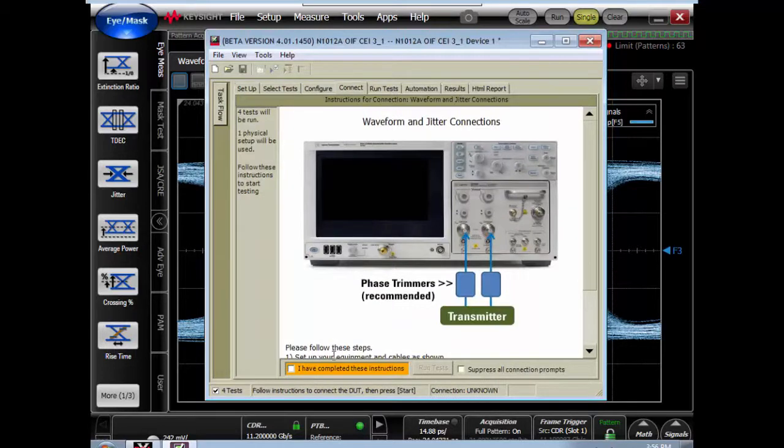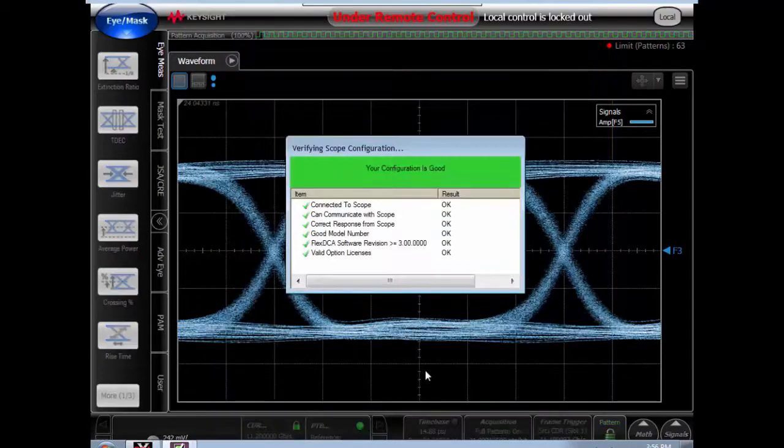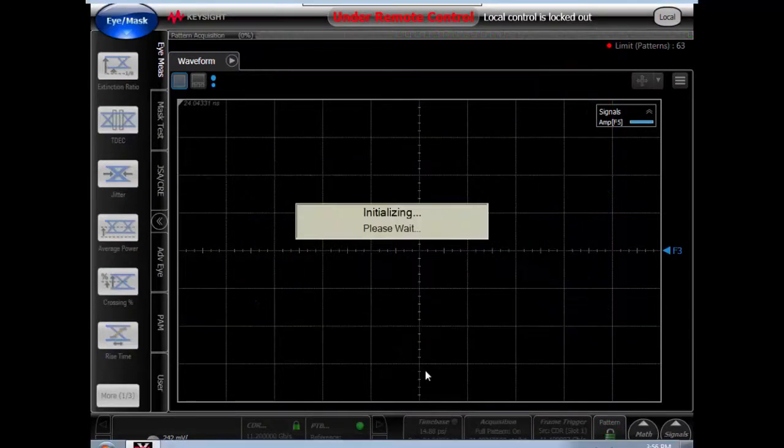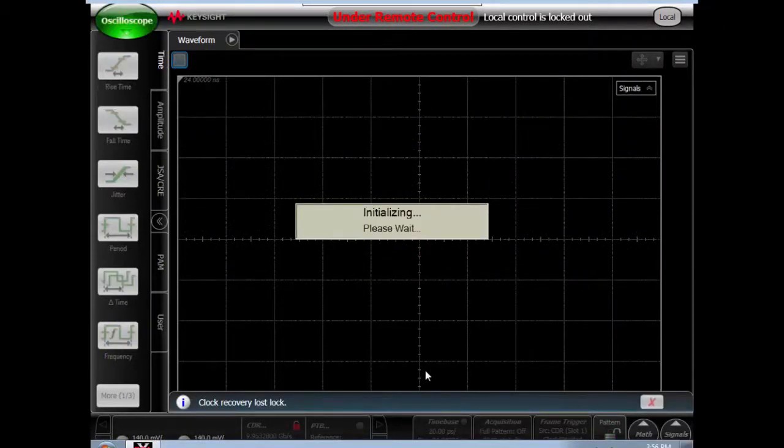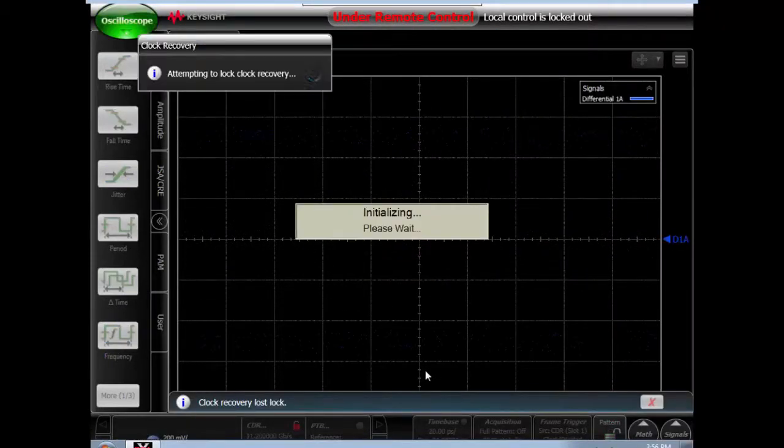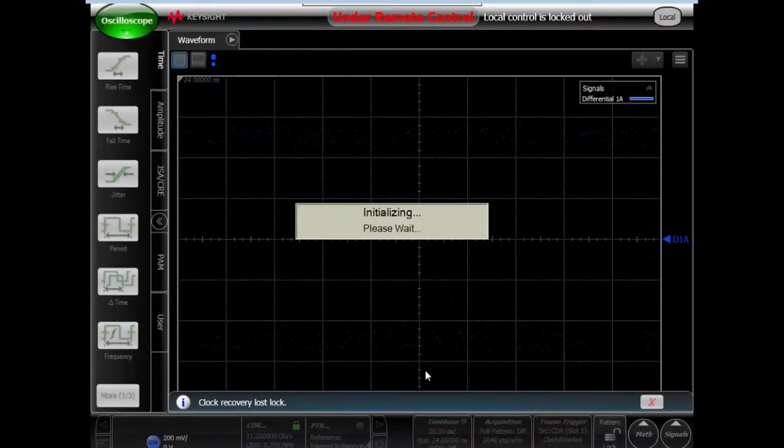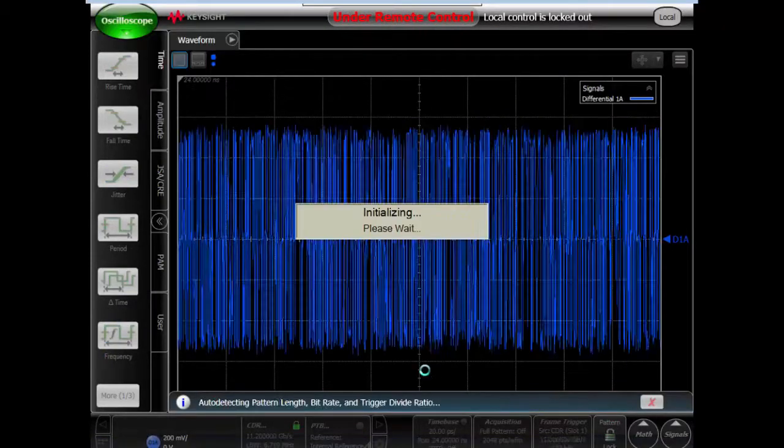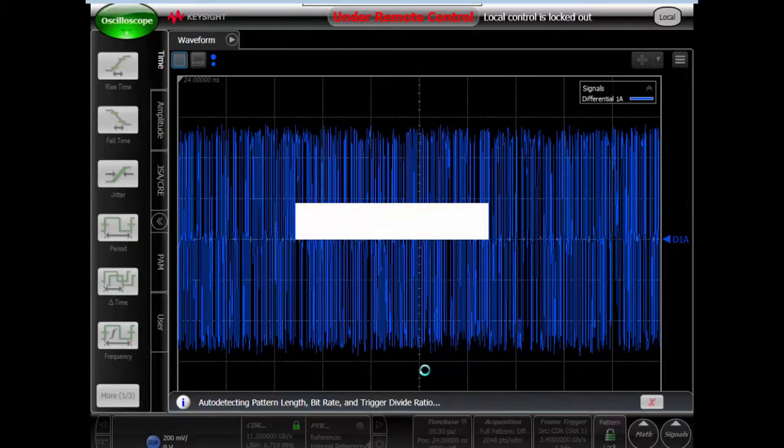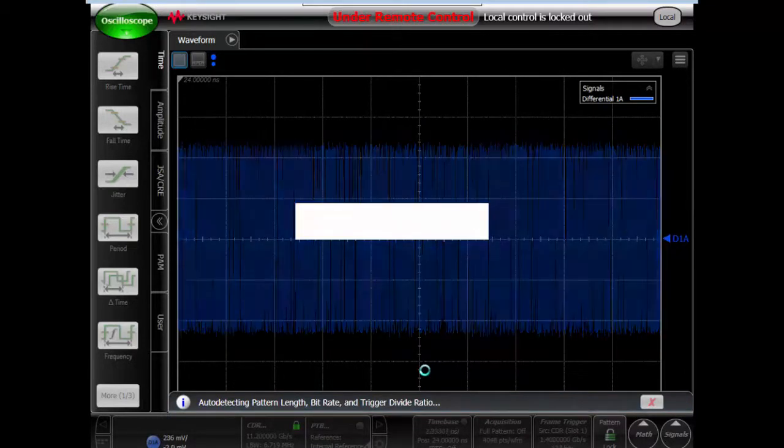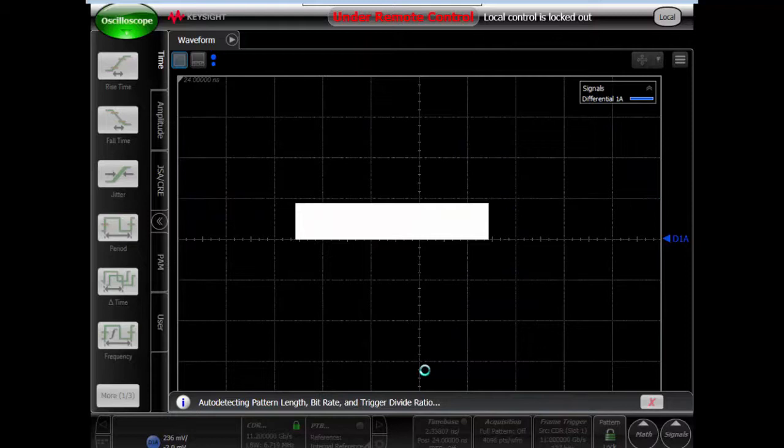And the final step is to run the test, and you can see the compliance app takes over control of the scope. It manages all the various instrument parameters that need to be set up, including clock recovery, setting up the precision time base.